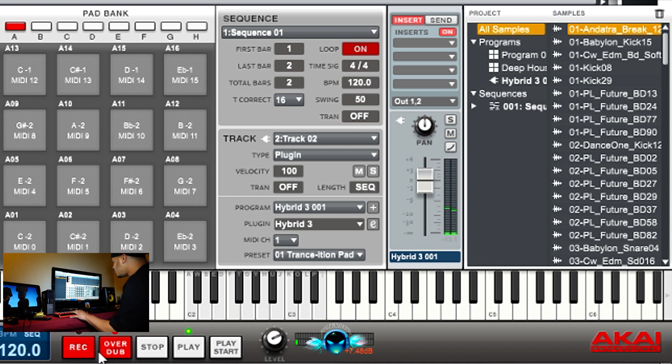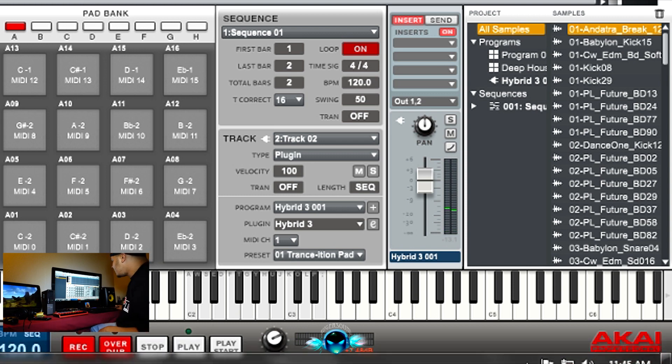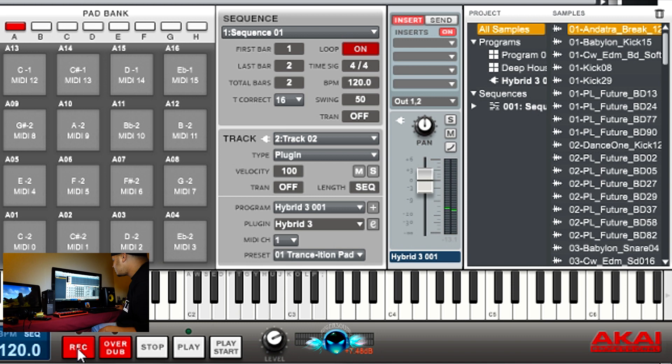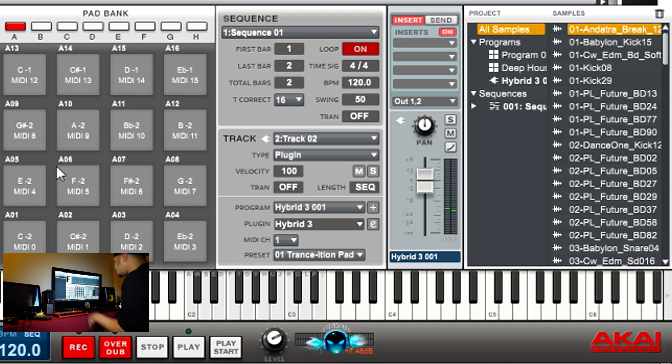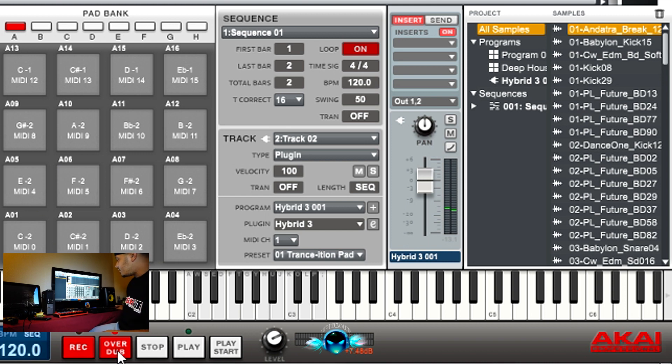If you overdub and you let it keep going, it's going to keep recording every time. Always hit overdub, record, and then play start.